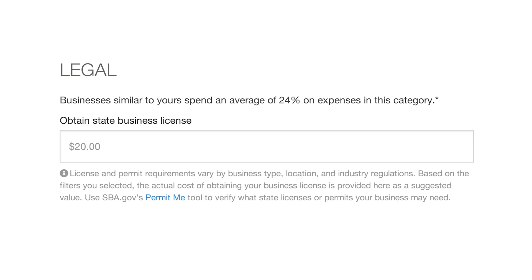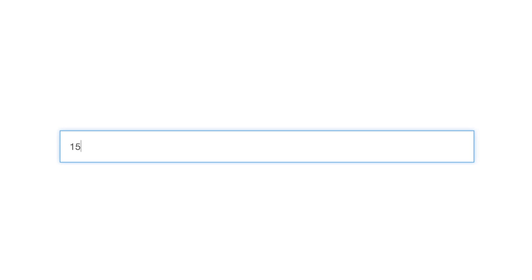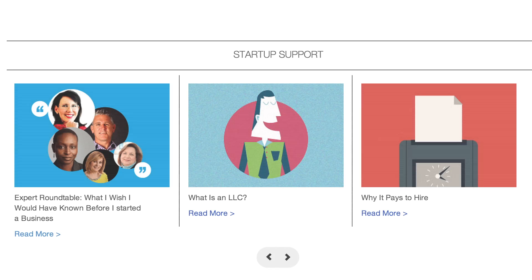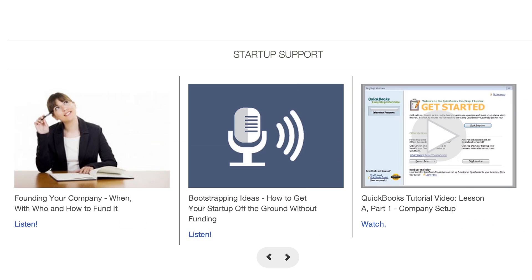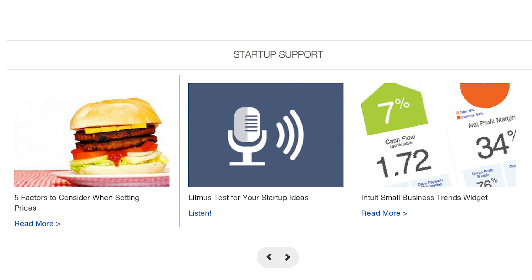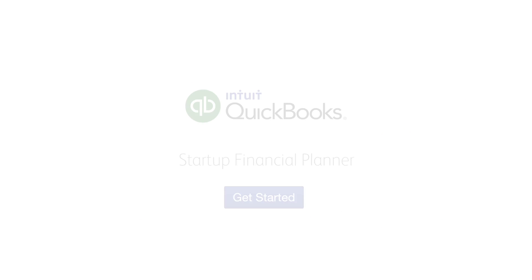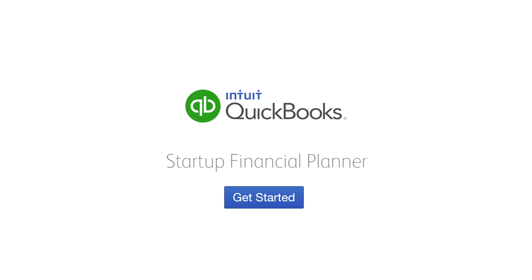Some fields include pre-populated values. You can enter the suggested value or you can overwrite the field with data that better represents your business. Supporting resources are also available to help you understand certain business costs. Get started on your startup today.